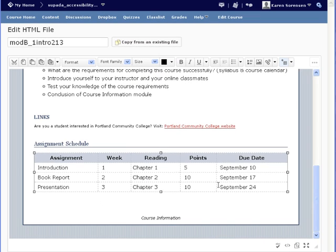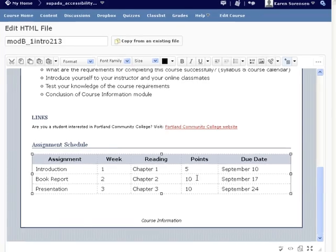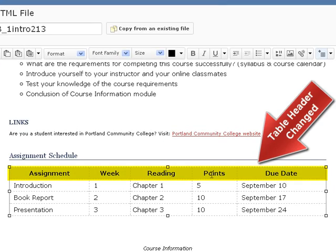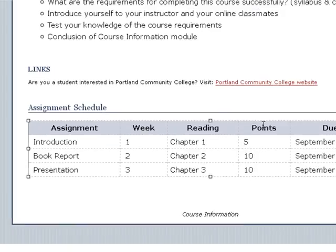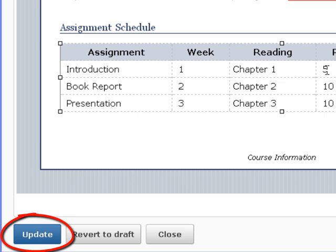You will know you have successfully changed the row to table headers because the look of the table cells will change. Remember to click Update to save your changes.